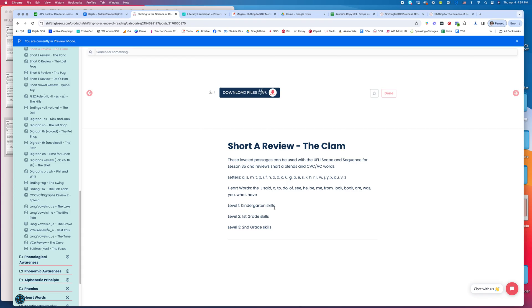The first level is kindergarten skills. The second level is first grade skills—sorry—and the third level is mostly second grade skills. That gives you an idea there.